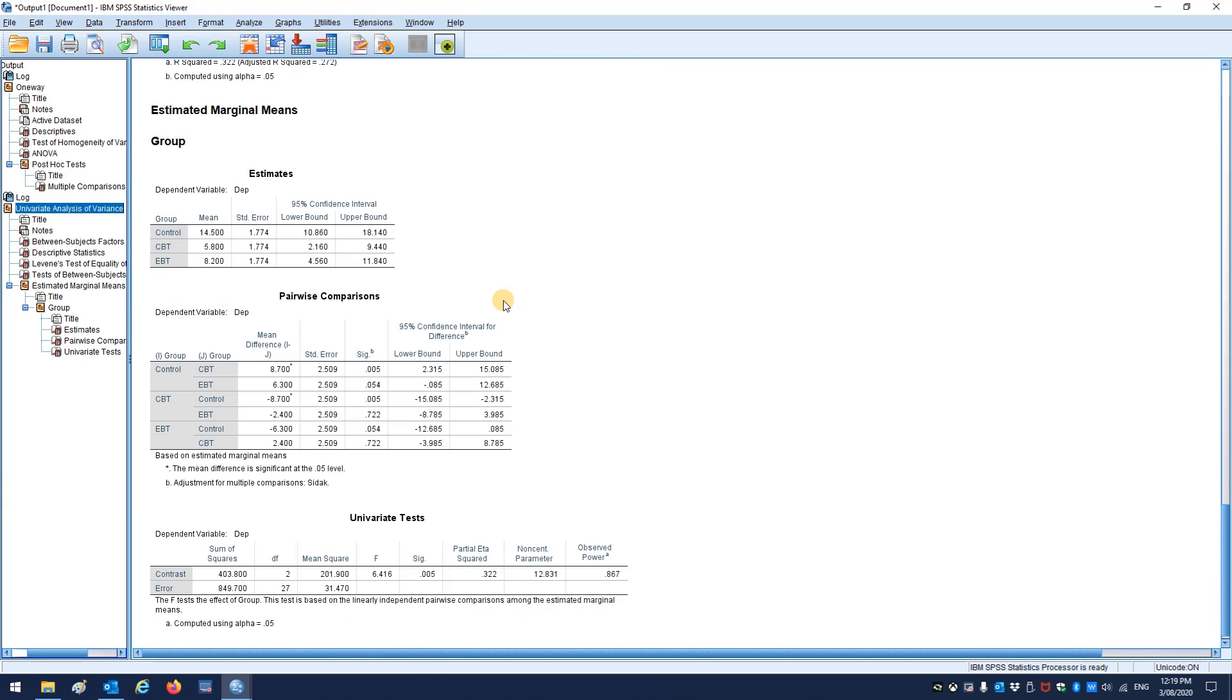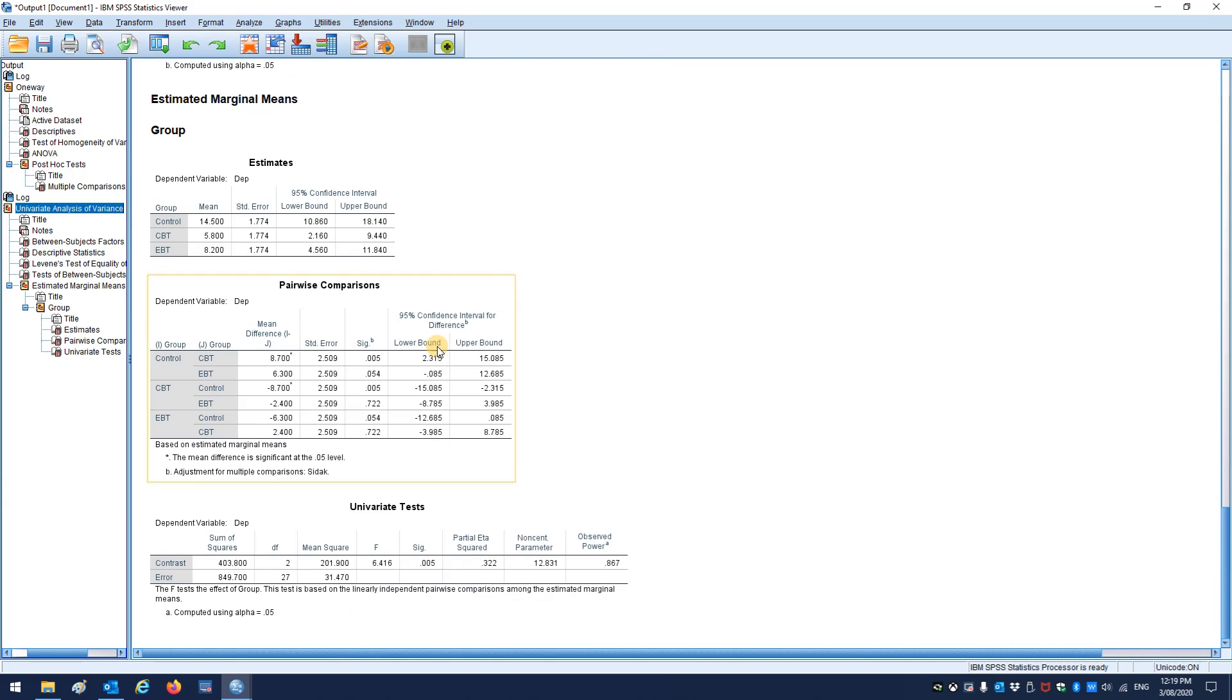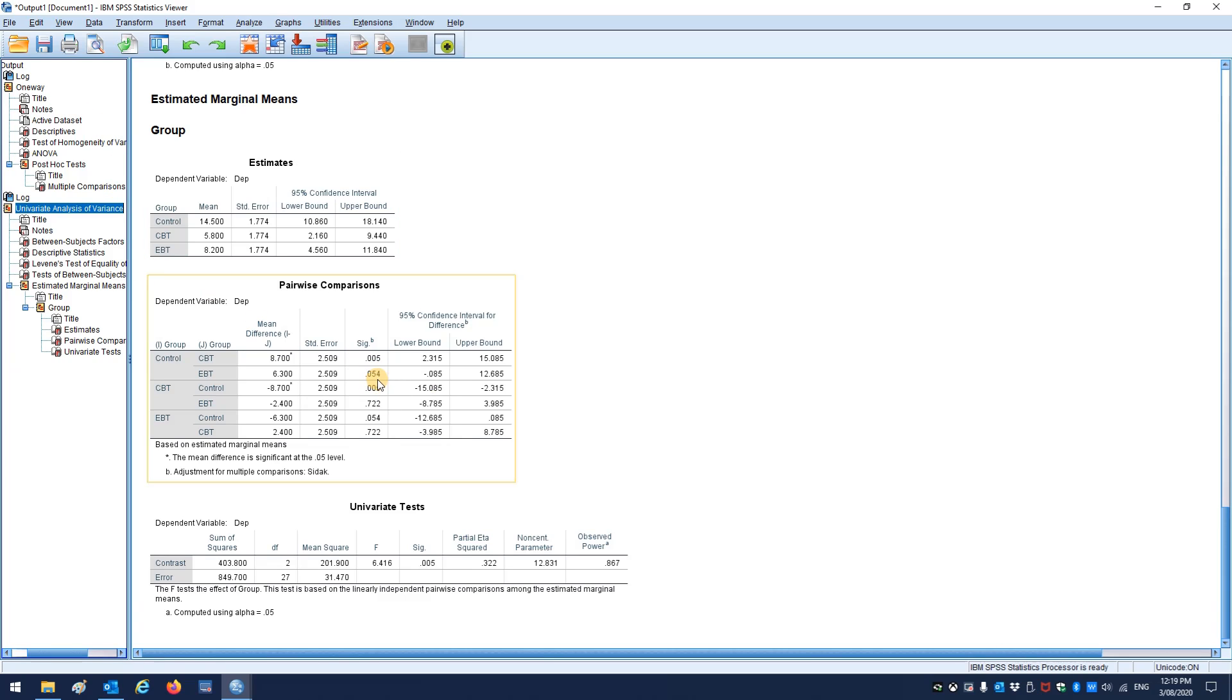And then under the estimated marginal means, we can see the pairwise comparisons here. So again, control vs CBT is a little difference. Control-EBT is not so much. I mean, 0.054 versus 0.055 in the above data, so it's ever so slightly different by 0.001, but it's basically the same thing.